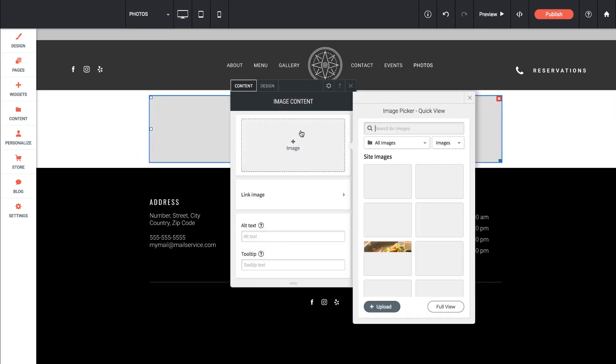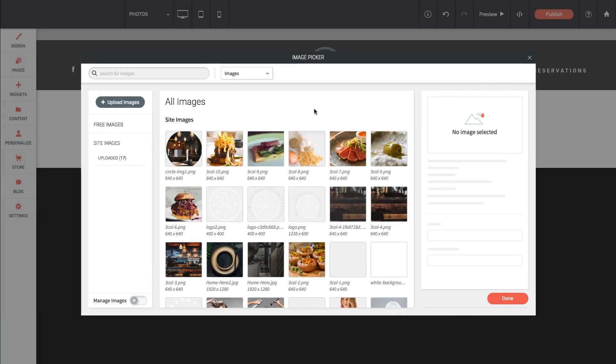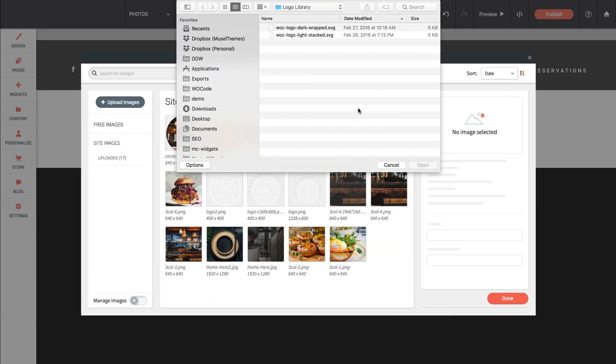By default it brings up our image picker, and they call this the quick view. We can actually go to a full view, which brings up a much more fully featured dialog box. Within here we can upload images, and you can bulk upload.